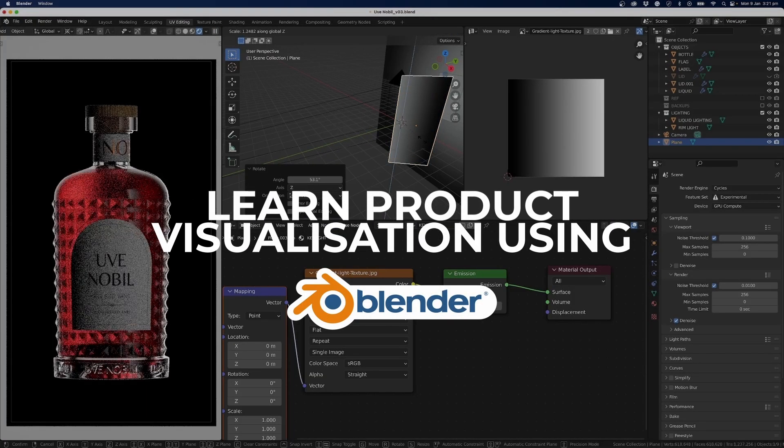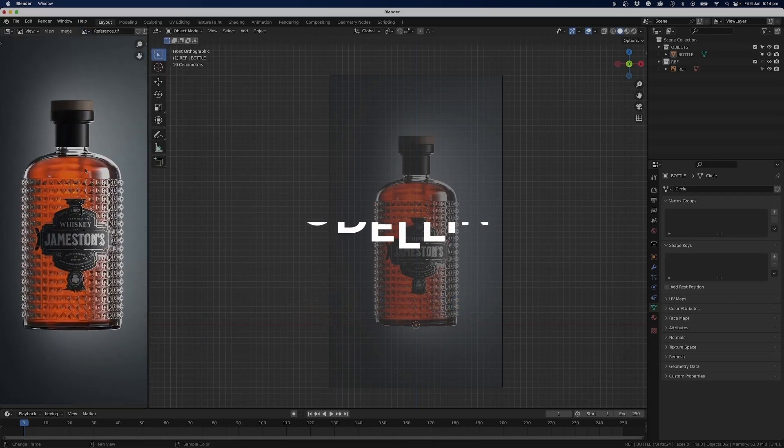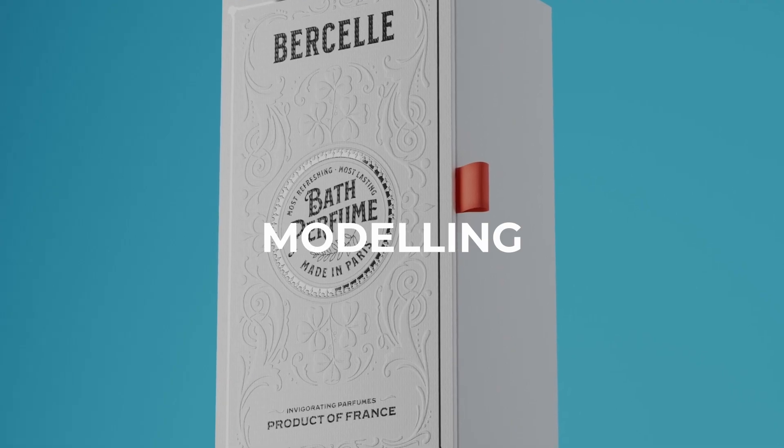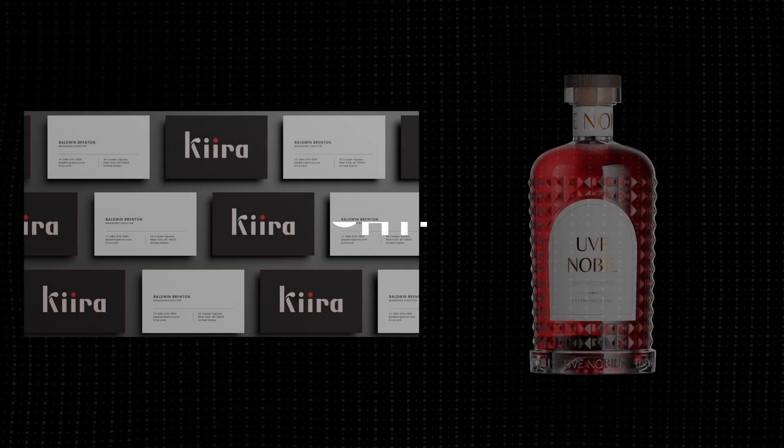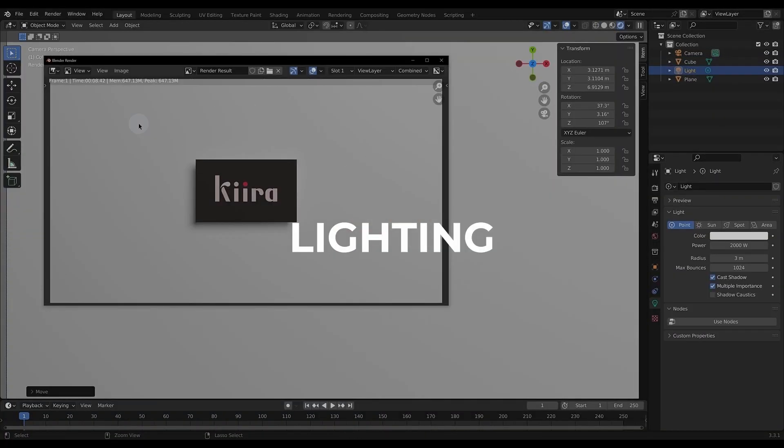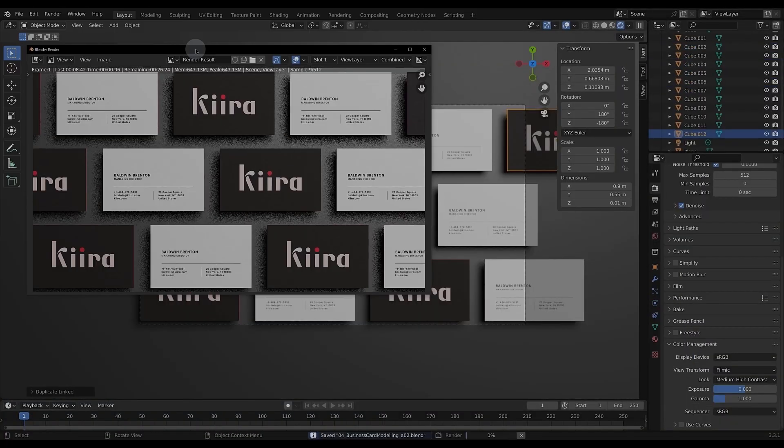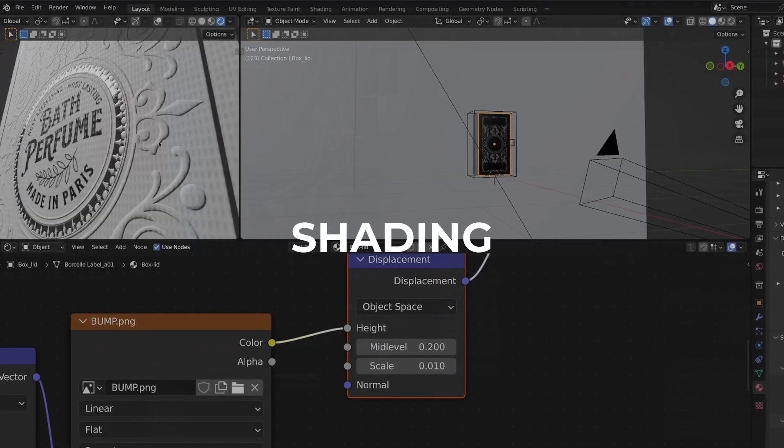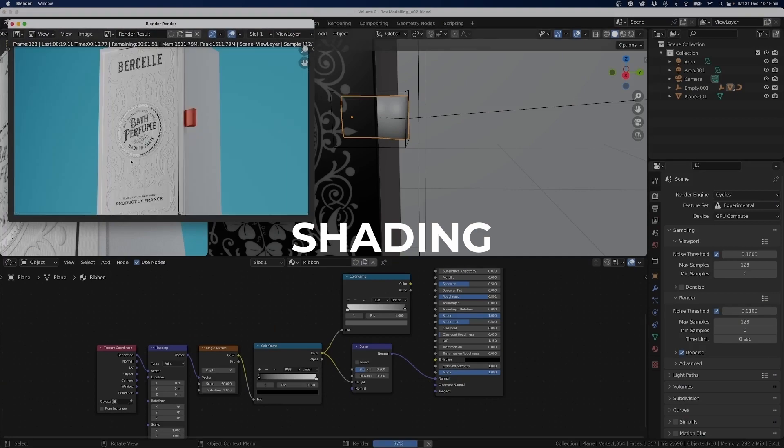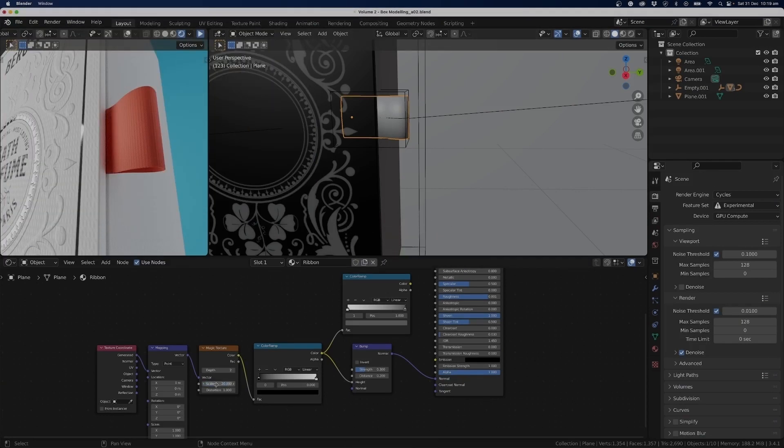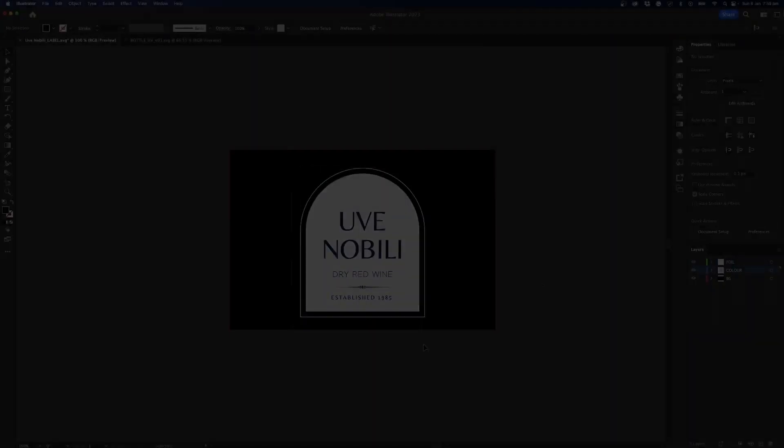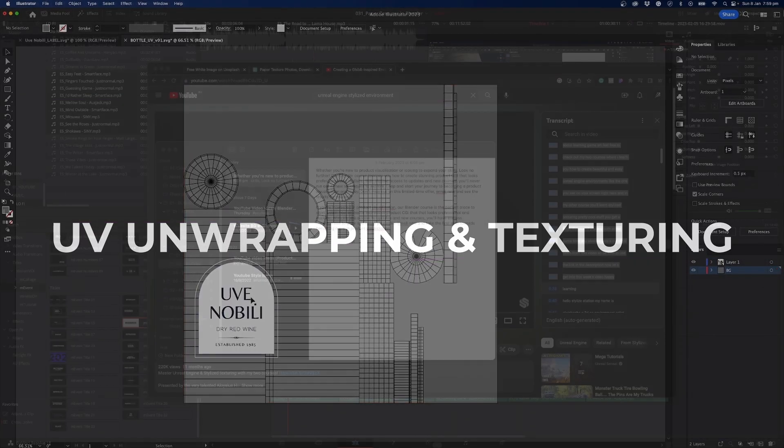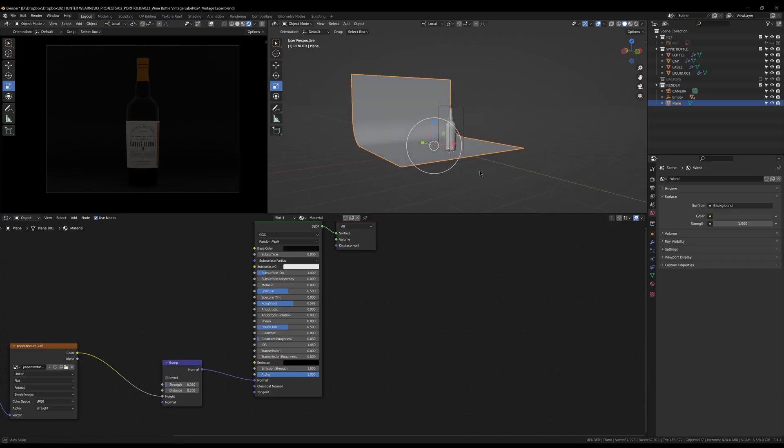If you're interested in product visualization, our Blender course is the perfect place to start. Learn how to create impressive product CGI that looks professional and realistic. With lifetime access to updates and new courses, you'll have endless opportunities to grow and refine your skills. Enroll now and take the first step towards becoming a pro in product visualization.